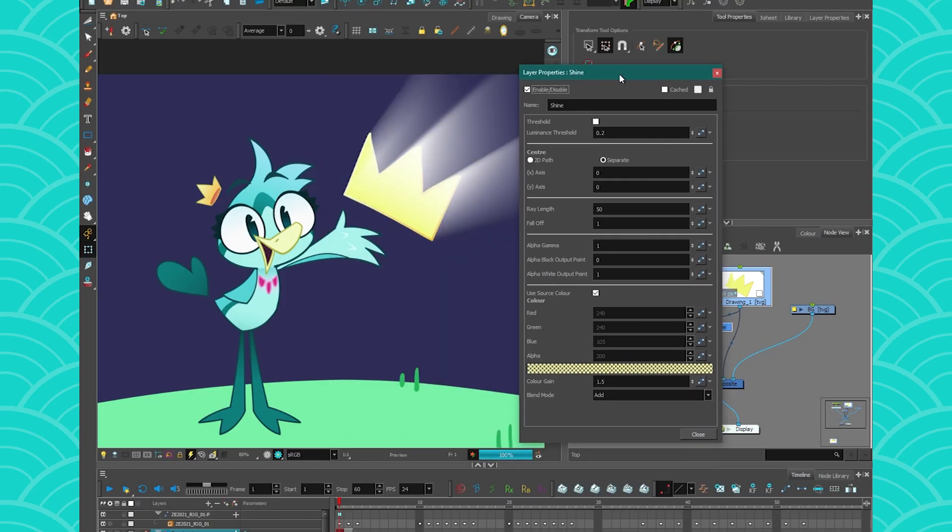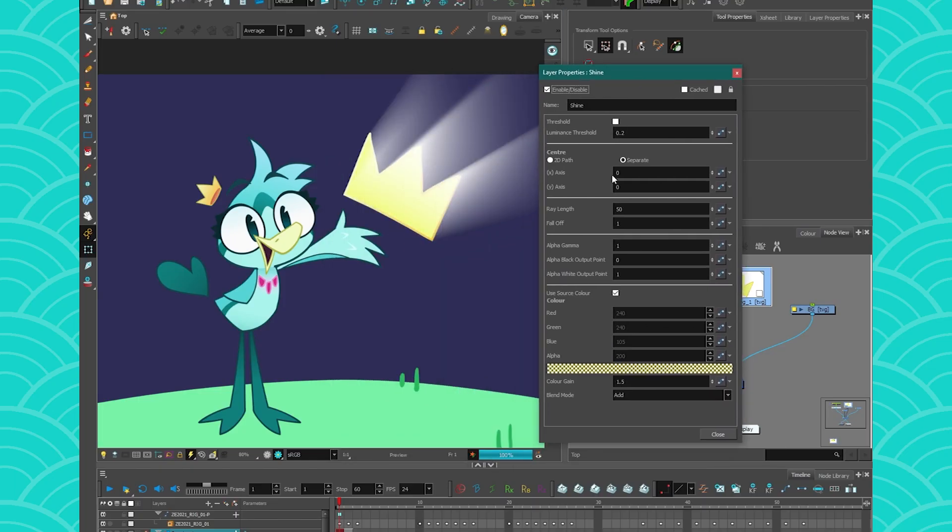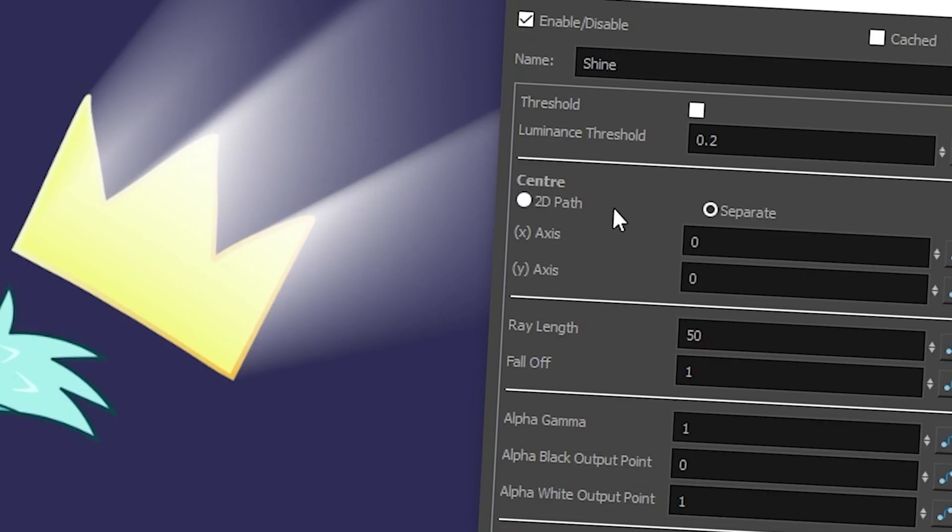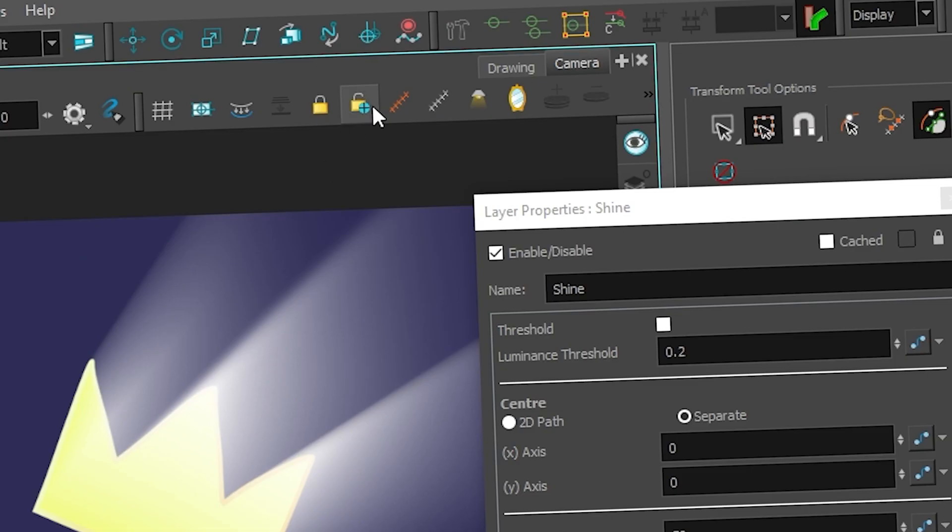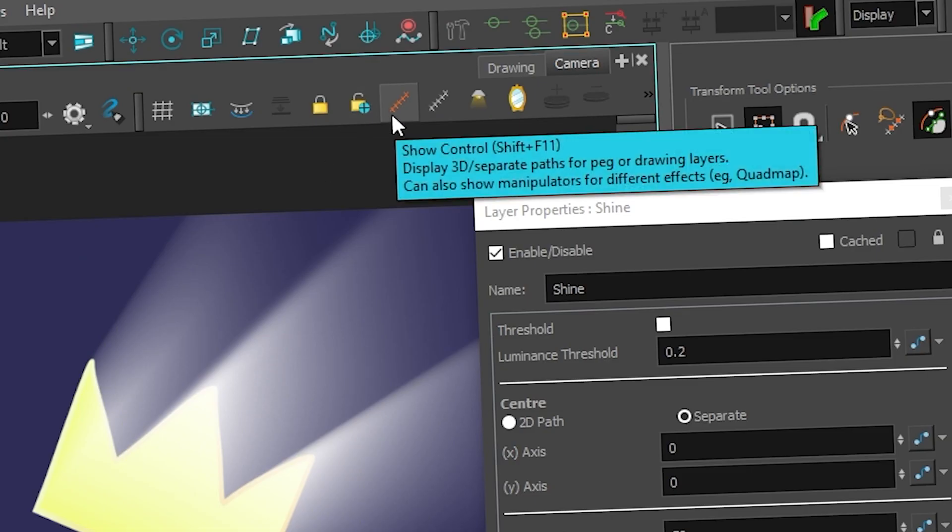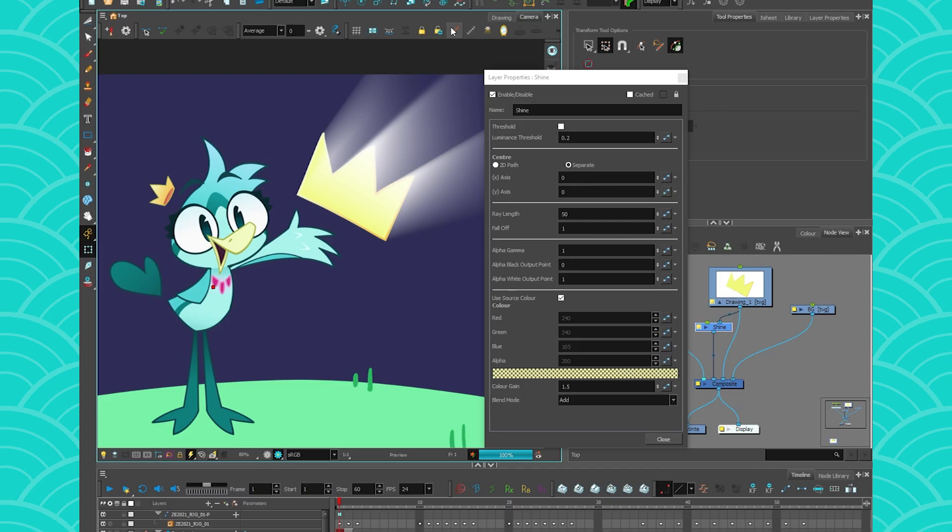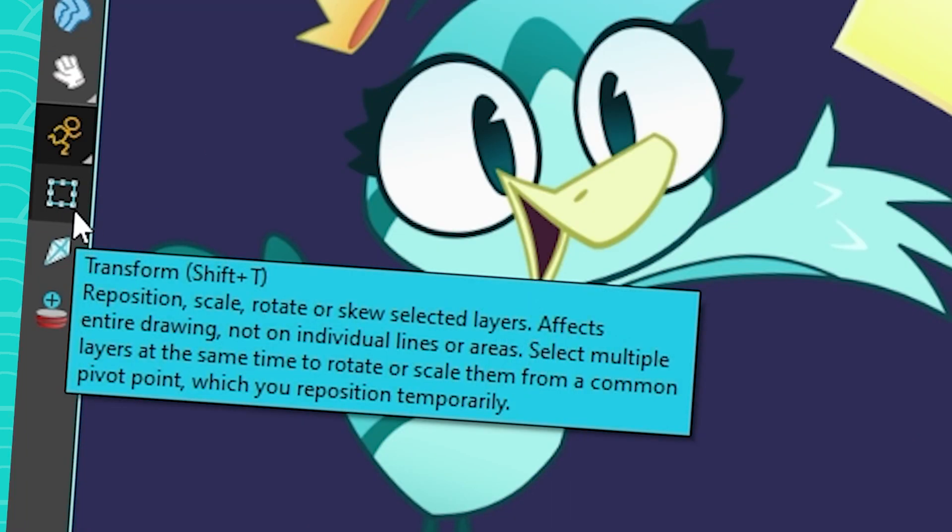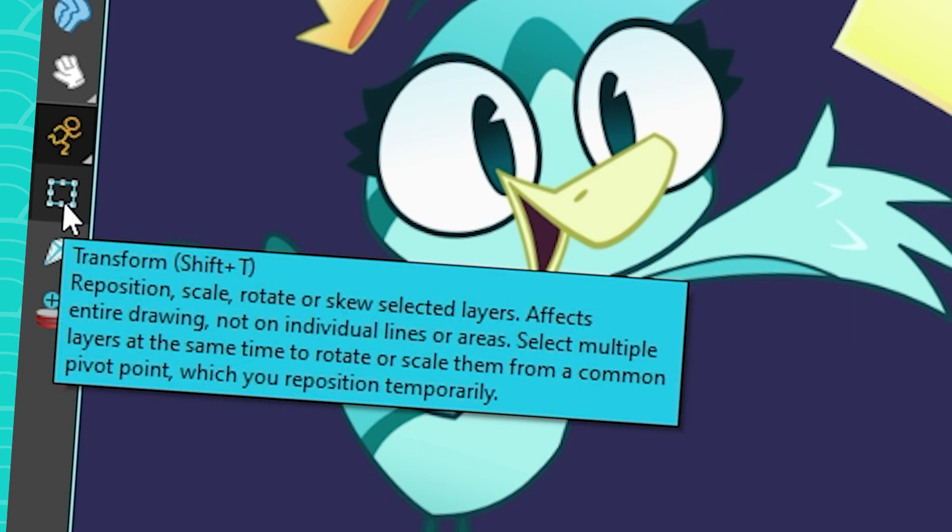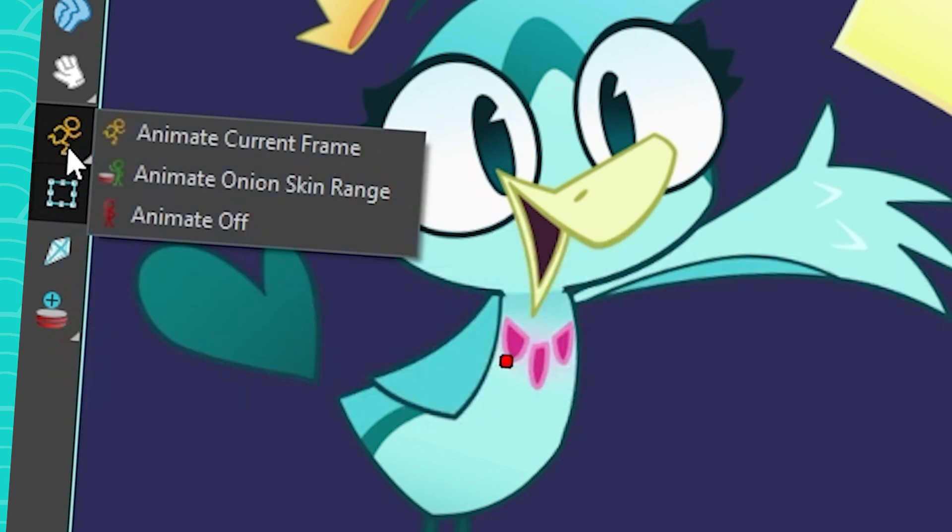So I'm going to go get the properties of my shine node and I'm going to walk you through them. The center is where you want your ray to originate from. You can change that by clicking on your shine node, going to show control and moving the red dot. Note that you must use the transform tool to move it. So if you don't want it to be animated, don't forget to use the animate off button.